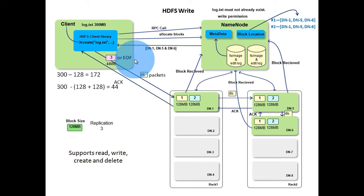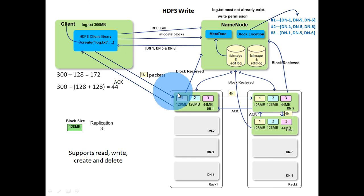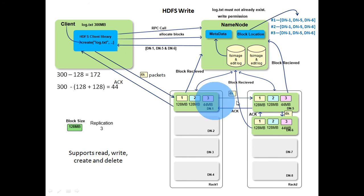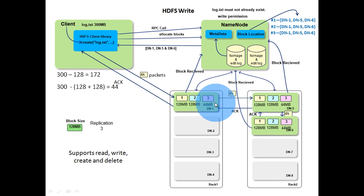As a result, last block of size 44MB is created in all three data nodes. This is how data is stored in HDFS block by block.